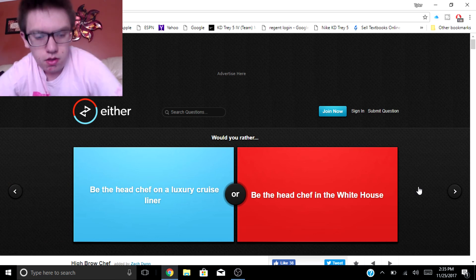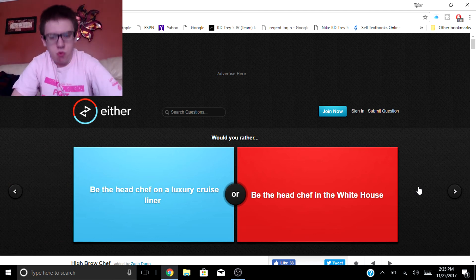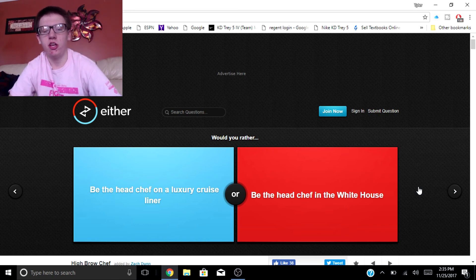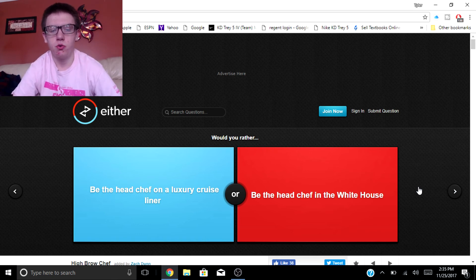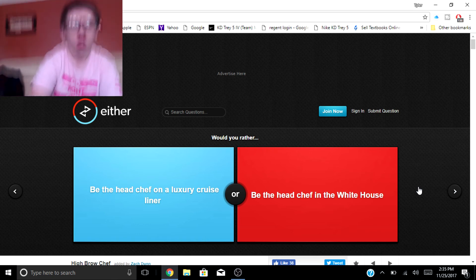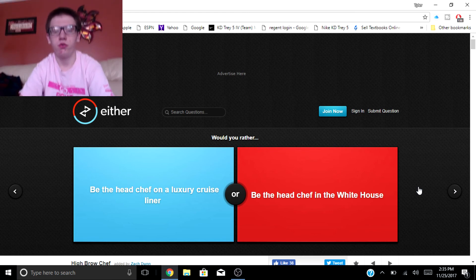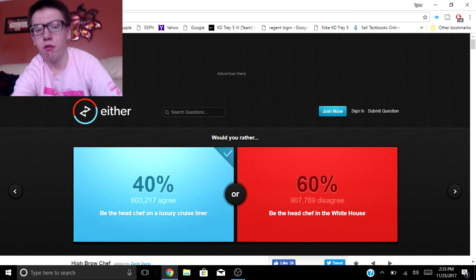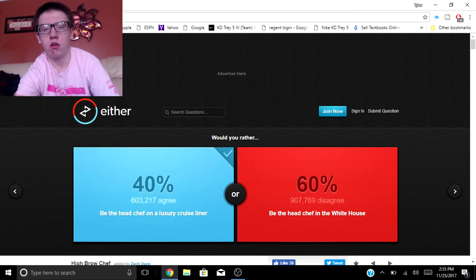Yeah, all right just two more. Would you rather be the head chef of a luxury cruise liner or be the head chef in the White House? Luxury cruise because I would love to be on a cruise all the time.